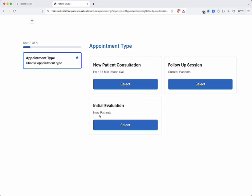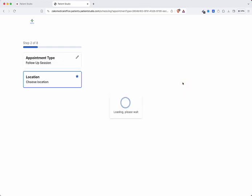Patients select from the appointment types you wish to display. Tailor the booking experience to fit your clinic's needs.